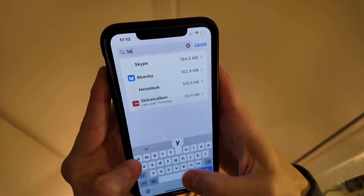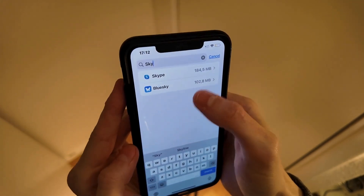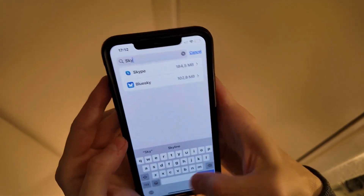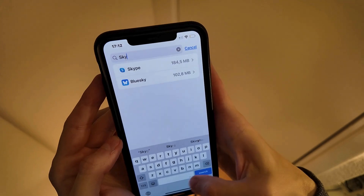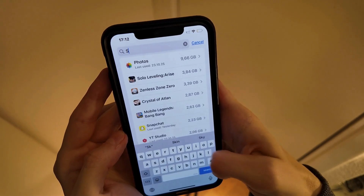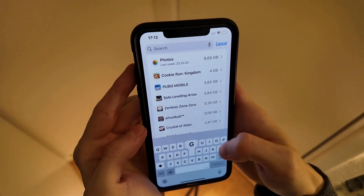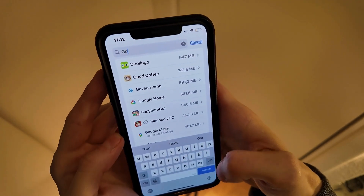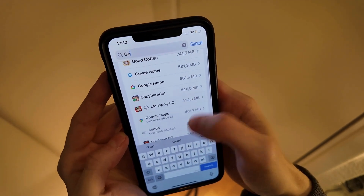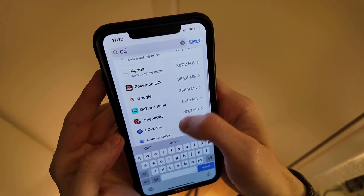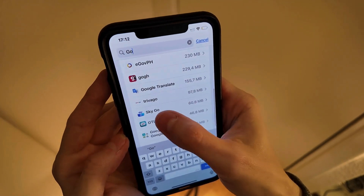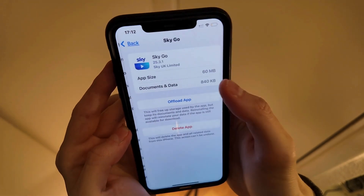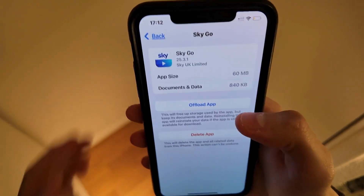Search for 'Sky' and you should be able to see SkyGo here. You can also try searching for 'Go' — it can be a bit hard to find sometimes. There it is, SkyGo, as you can see.